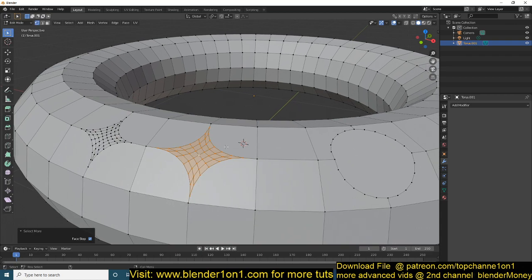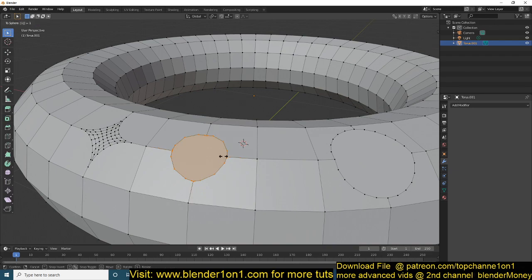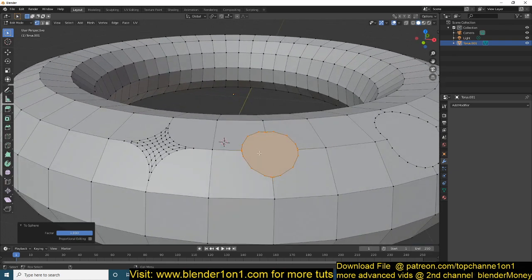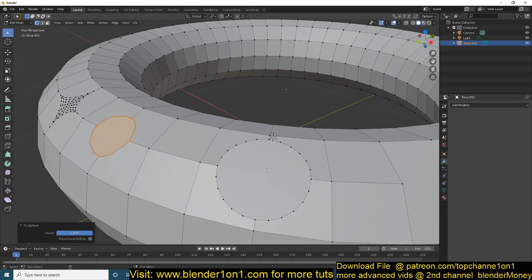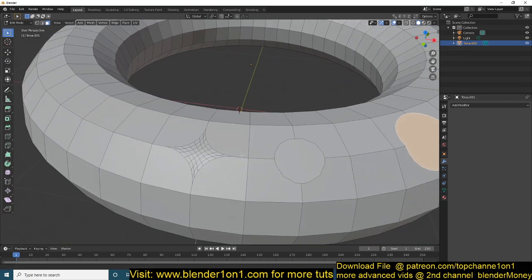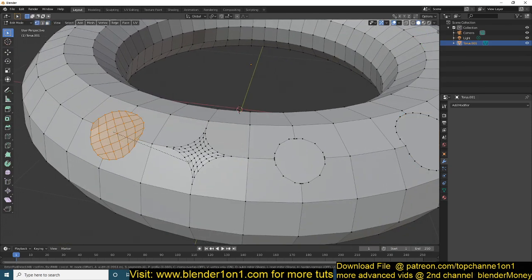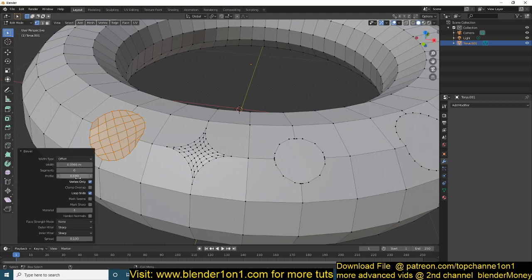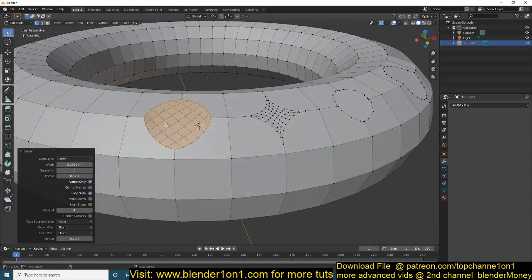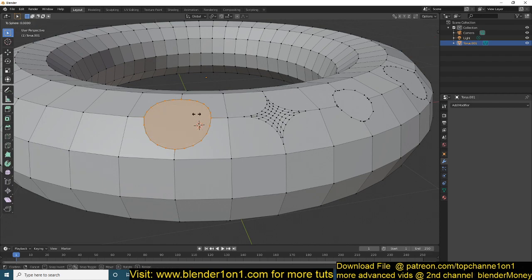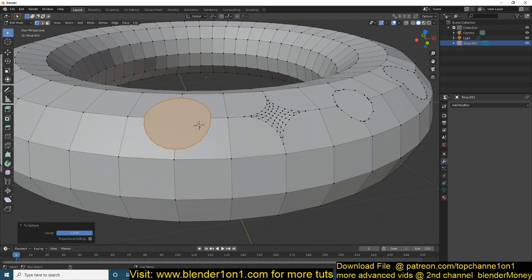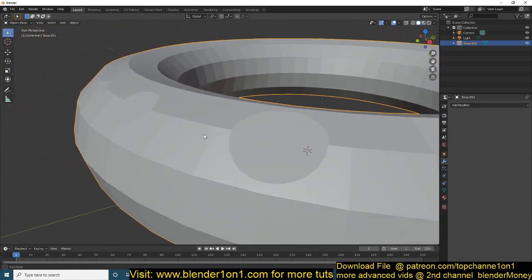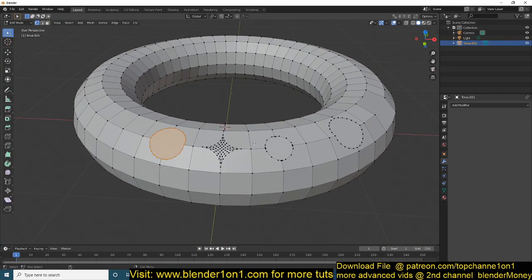If I hit F from this selection it will just convert that into an n-gon, but if I use Shift+Alt+S then 1 it won't give me a perfect circle. So make sure that if you want to turn a beveled edge into a circle, first use the profile setting to get it as close to a circle as possible before hitting F, and then use Shift+Alt+S, then 1 to make it a perfect circle.